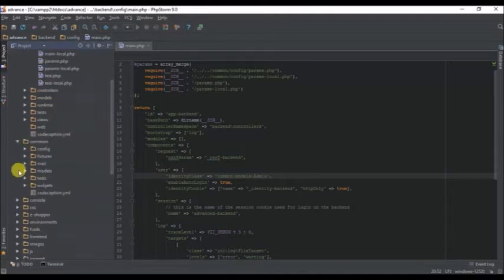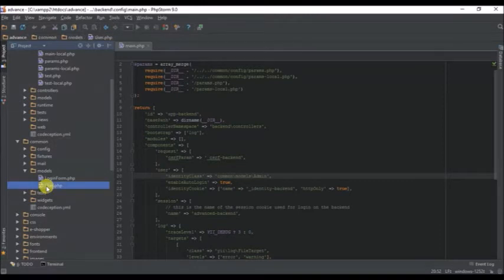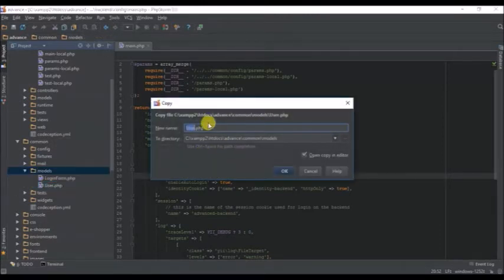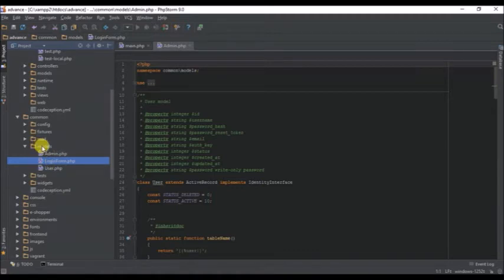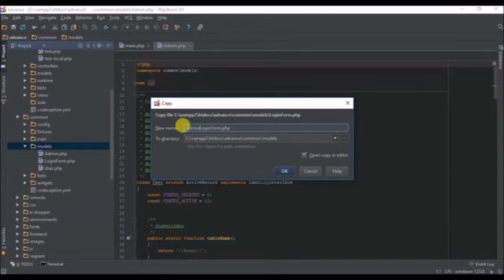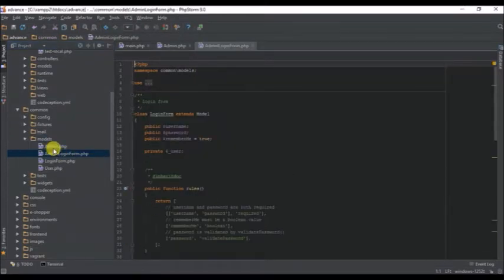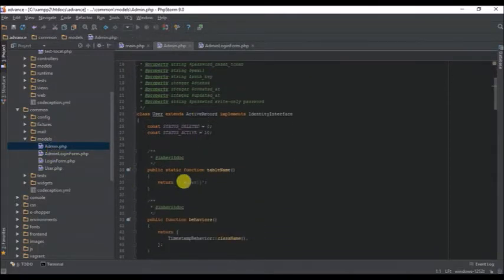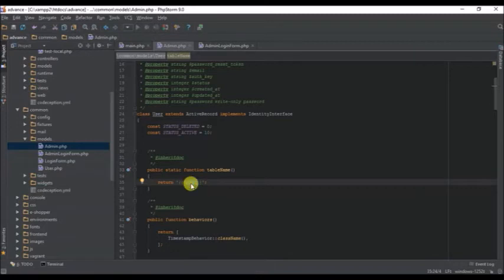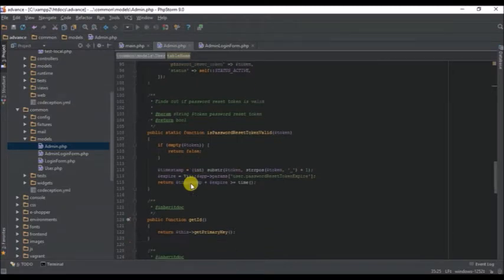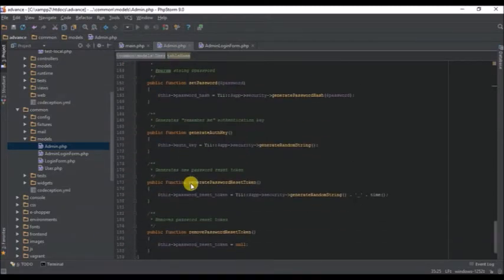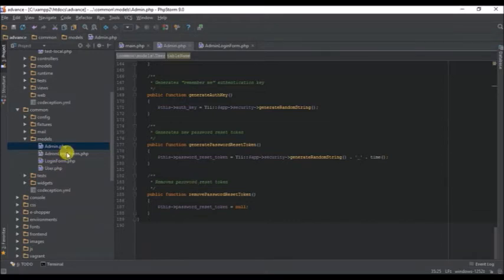I'll copy the model and rename it as 'admin'. I'll also copy the login form and rename it as 'AdminLoginForm'. Starting with the admin model, I need to change the table name to 'admin'. That's all we need to do in the model.